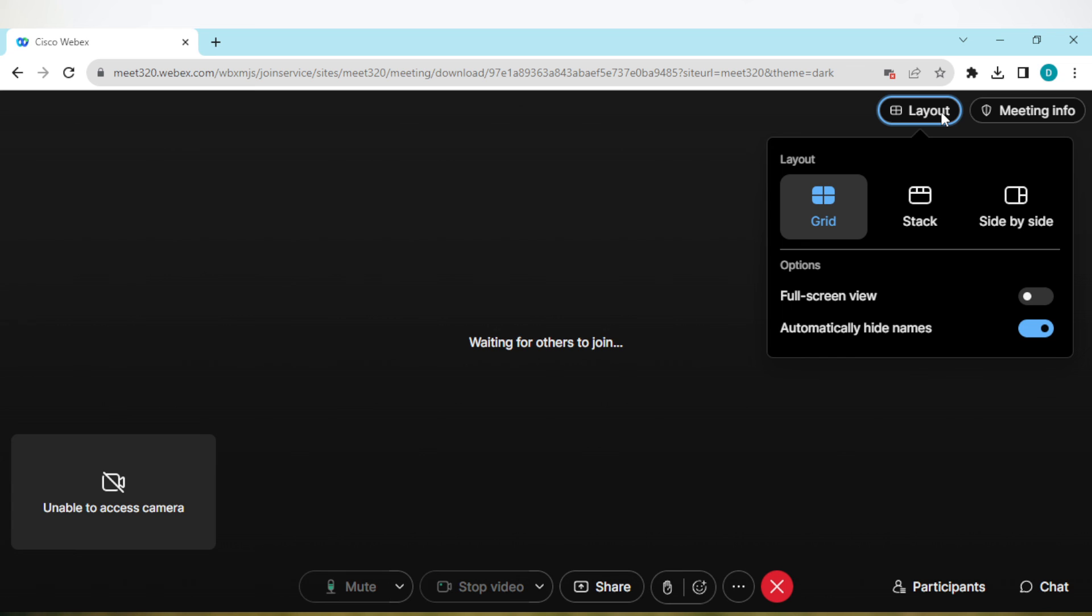you can hide participants on Webex. I hope this tutorial has been helpful. Thanks for watching.